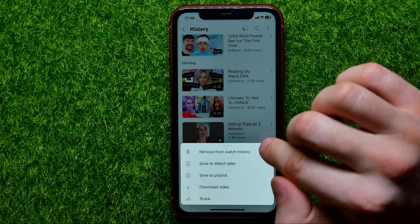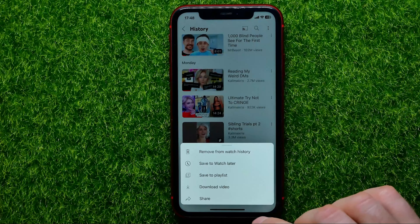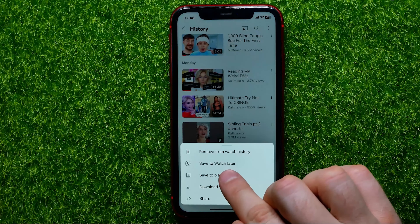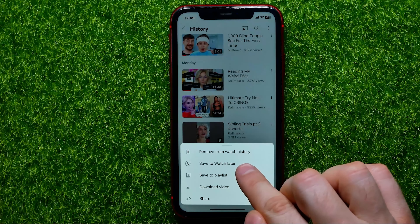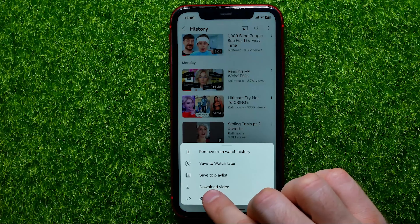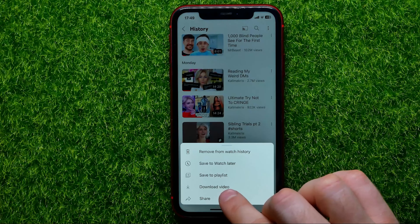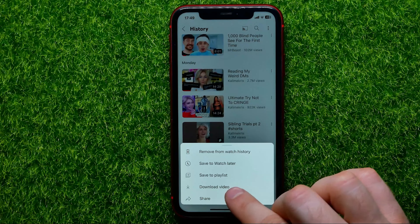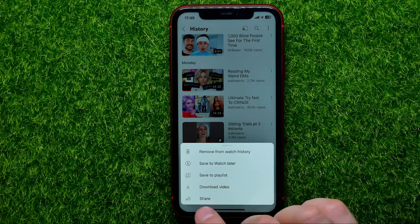Also, you can save it to Watch Later, save it to a playlist, download that video to your device, or share it.